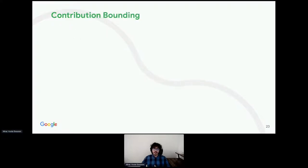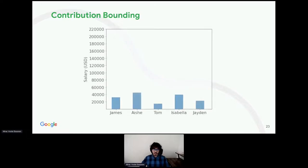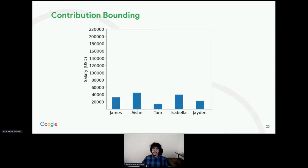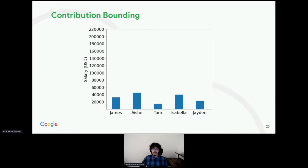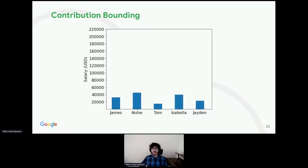Another important step in differential privacy is contribution bounding. Let me try to demonstrate with an example. Imagine you are computing average salary of a group of people. They seem to have similar salaries, in the range of $15,000 to $50,000. The noise added needs to be scaled according to how much an individual can change the output, which in this case is the average. Only then, we can hide the existence of an individual in the output.